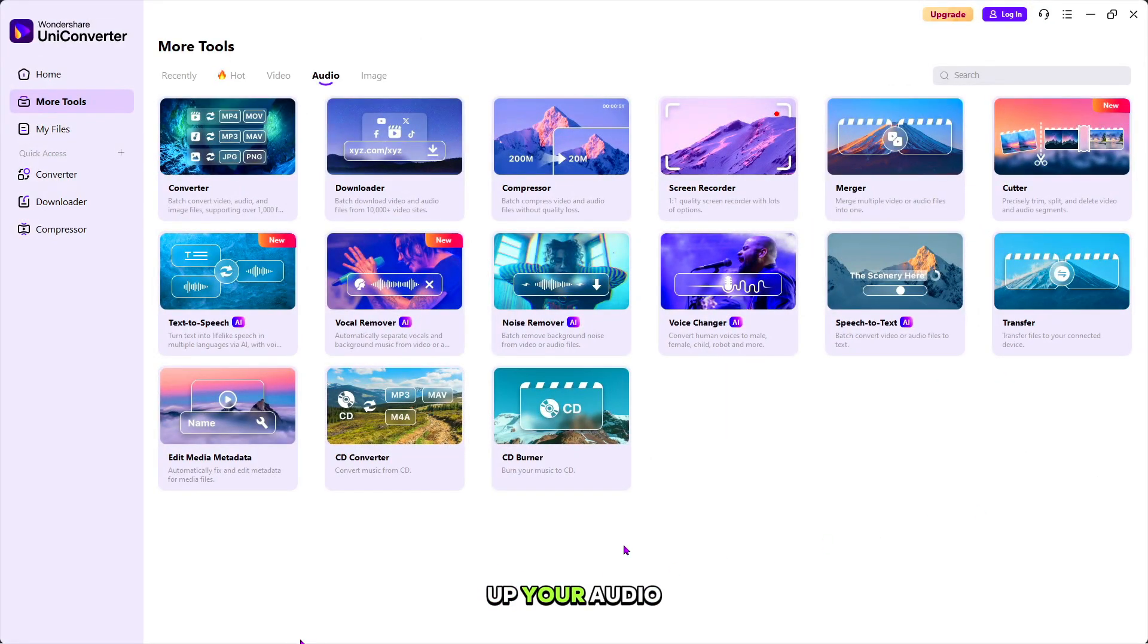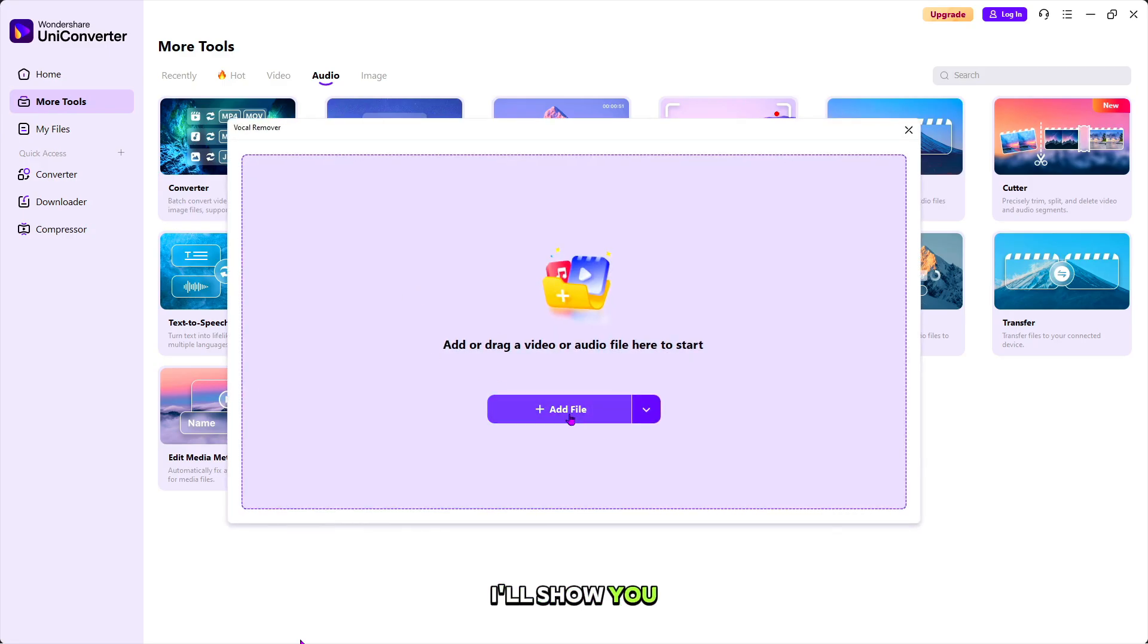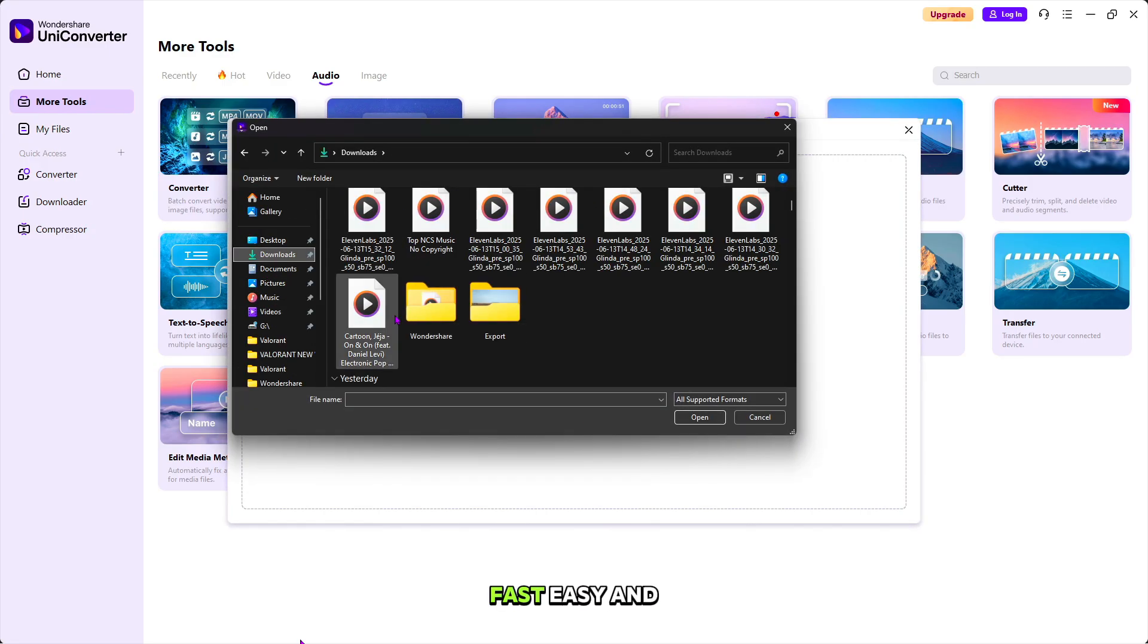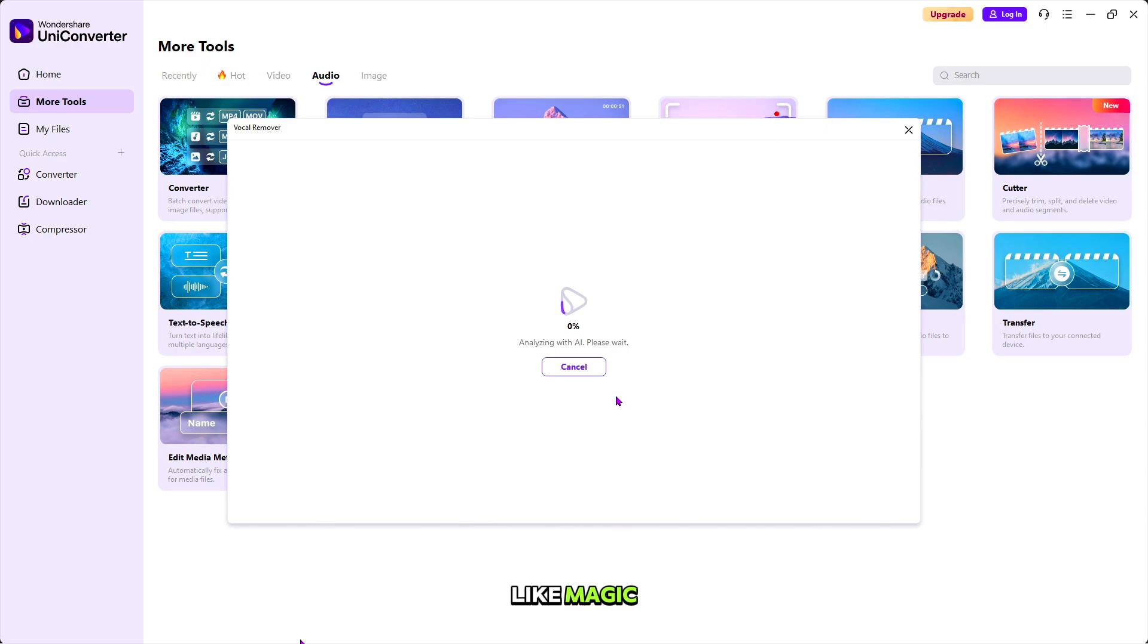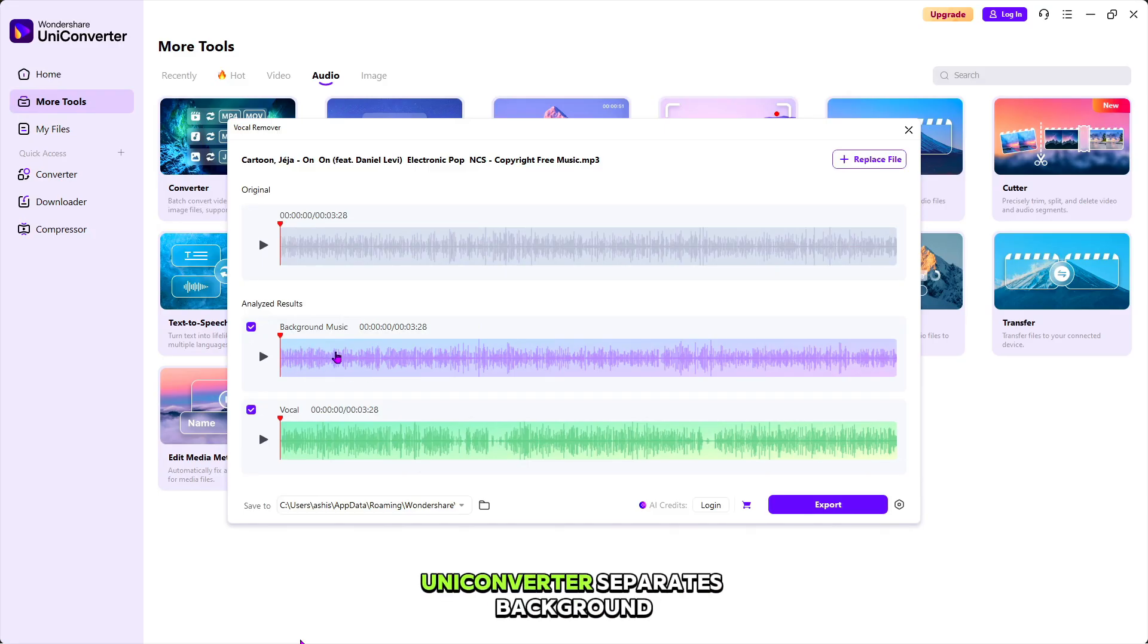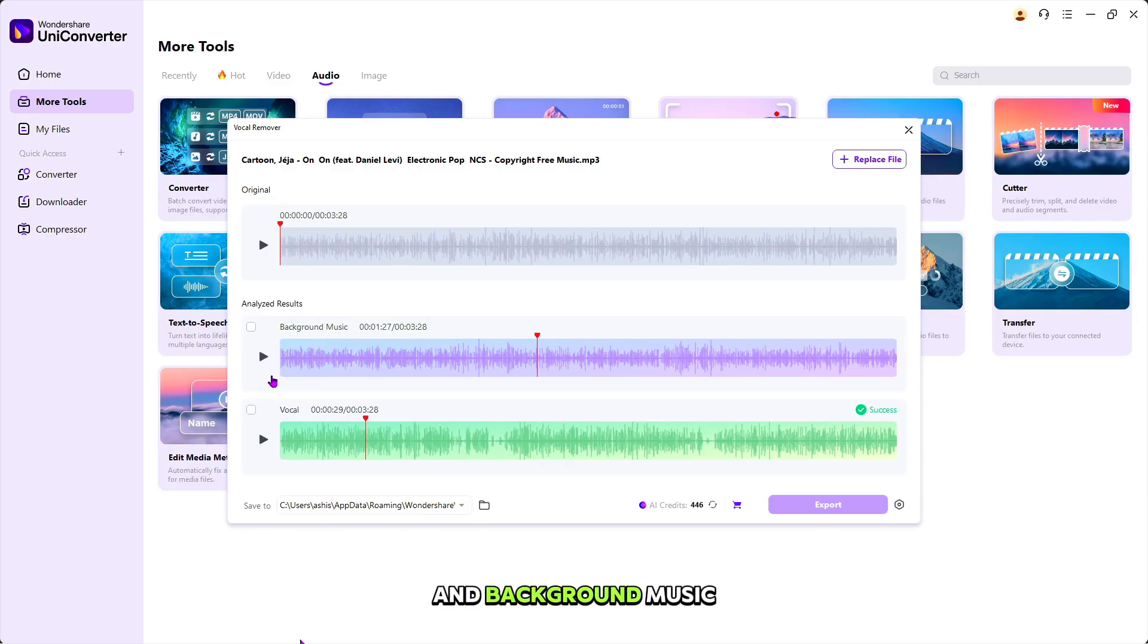Ready to clean up your audio? With just one click, I'll show you how to remove background music or vocals. Fast, easy, and like magic. For this, simply drag or select your audio file. Here you can see our audio file. UniConverter separates background music and vocals.